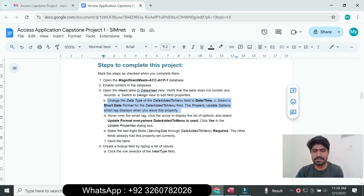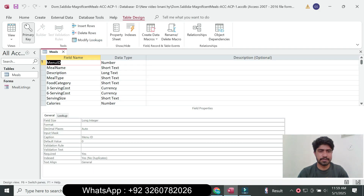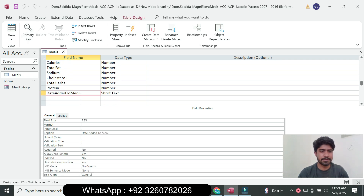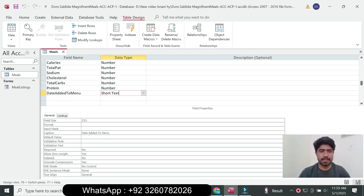In design view, change the data type of the Date Added to Menu field to Date/Time. Select the Date Added to Menu field and select the Date/Time data type.